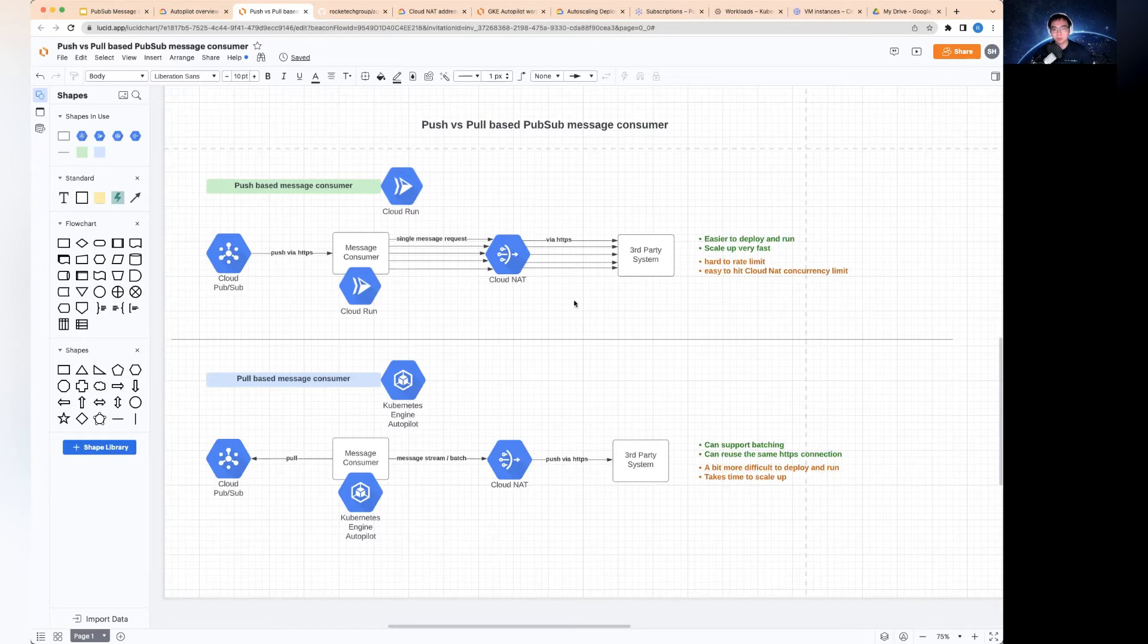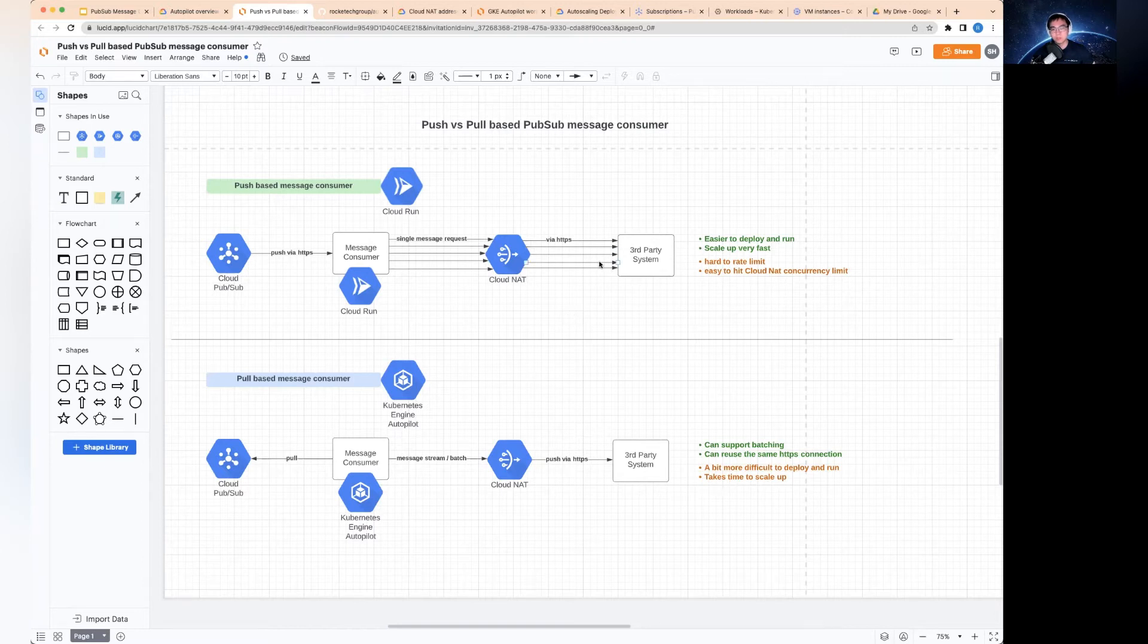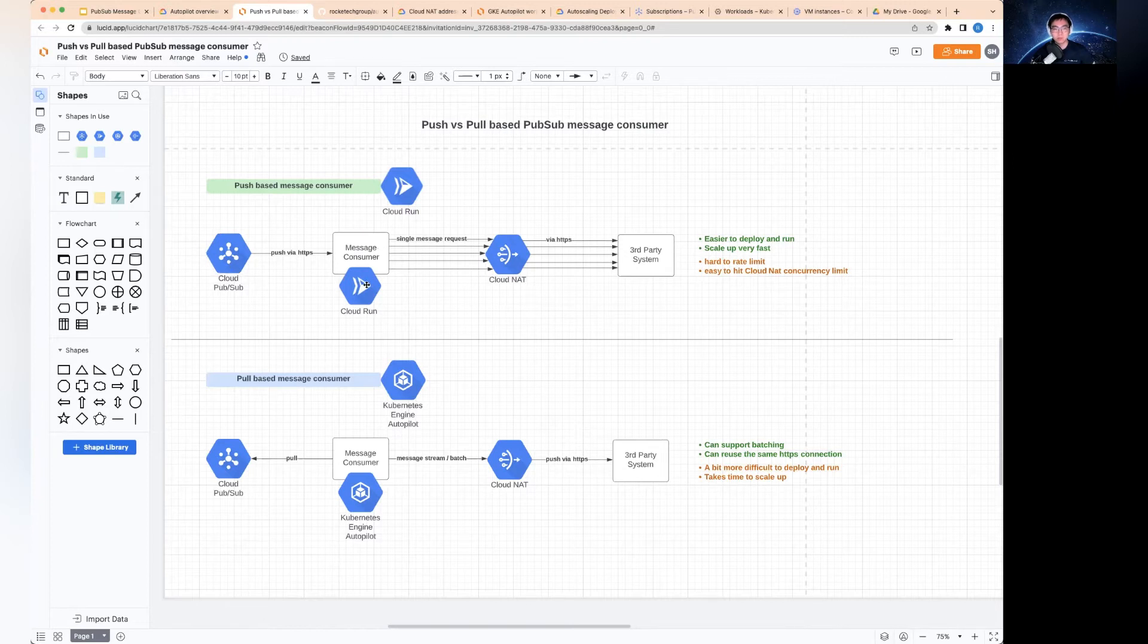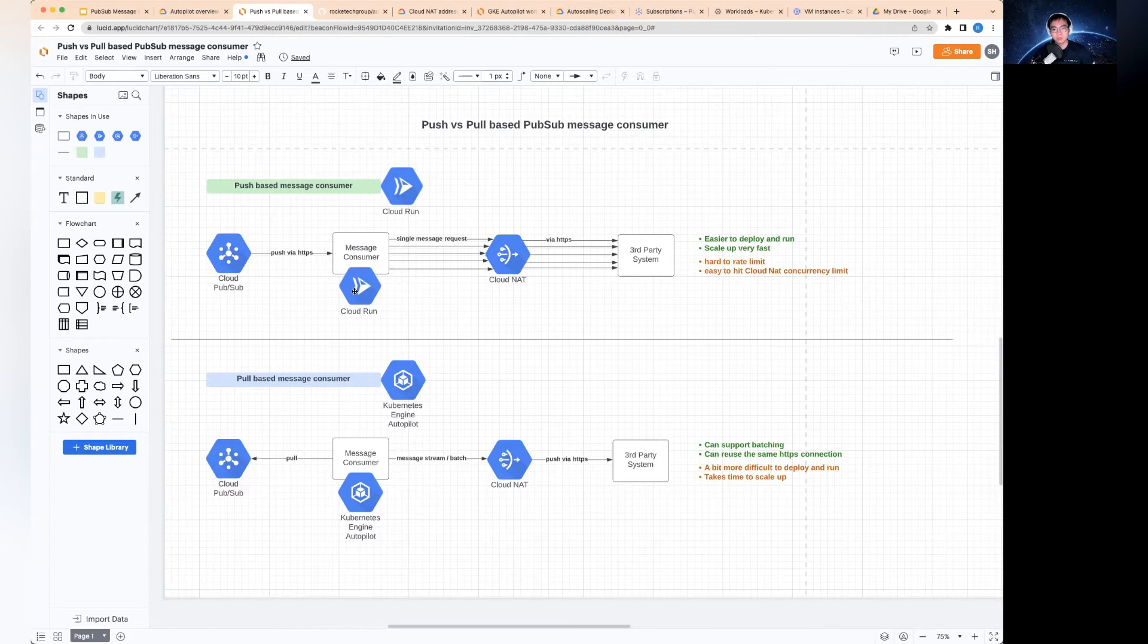So now let's talk about the difference in terms of pros and cons. In the first use case, it is much easier to deploy and run the service. You just deploy the Cloud Run service as an API, then you create a subscriber, then push to the API. There's no infrastructure to manage. It's completely serverless.